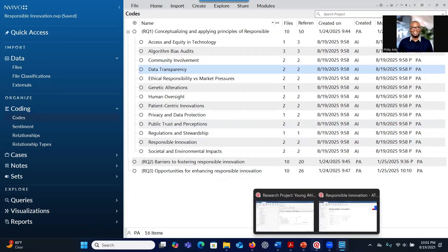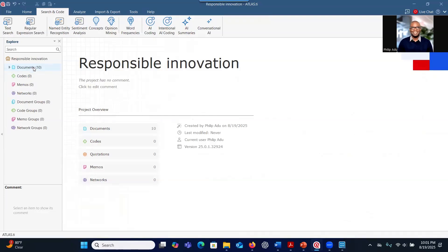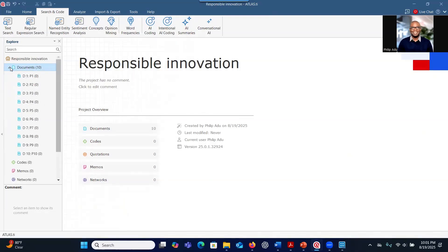Let's go to Atlas.ai and explore what it has. We have already uploaded all 10 transcripts here. When you go to Search and Code, there are AI functions — about four AI functions. AI Coding is where you allow the AI system to go through the transcripts, identify significant information or emerging themes, and suggest those themes for you.